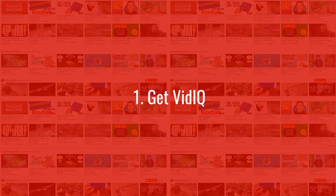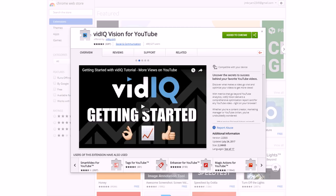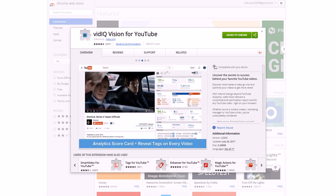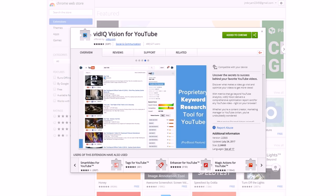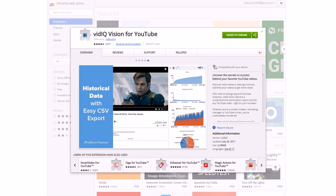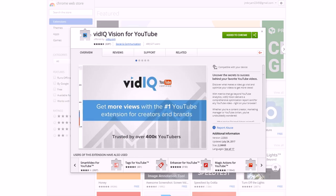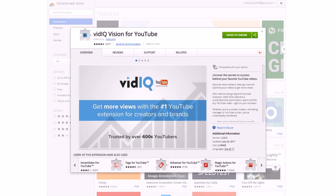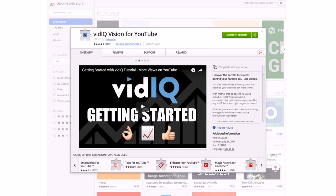The first thing I would recommend you do is get vidIQ. It's a free tool — a browser extension — and what it does is it lets you see a lot of statistics on your videos and other people's videos that you wouldn't see otherwise. I use it for Google Chrome; you can also get it for Firefox. It's called vidIQ Vision for YouTube.